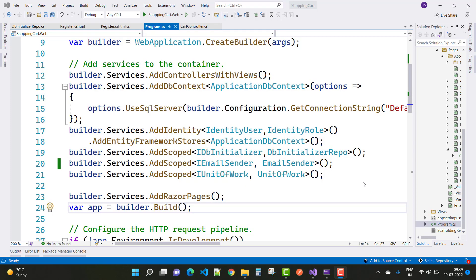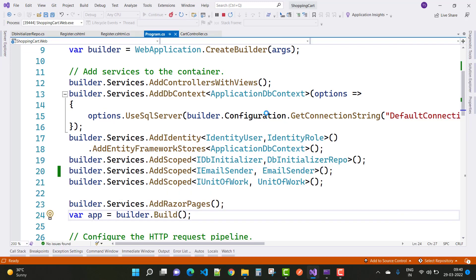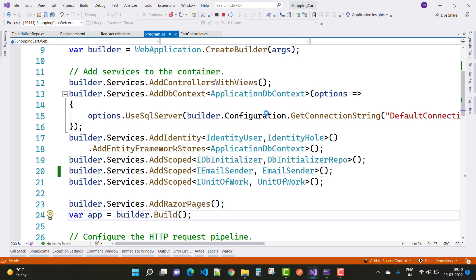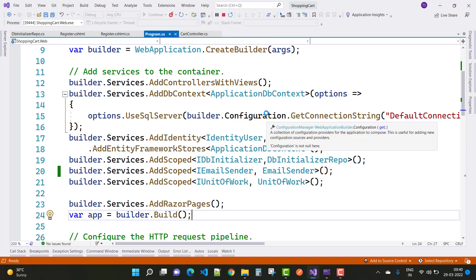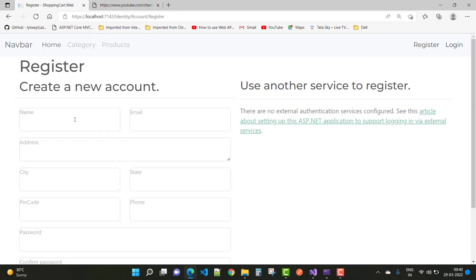Hey everyone, welcome to my channel ASP.NET Core. Today I'm going to show you how to fix a type of error I got when running my application — specifically when creating a new user in a shopping cart project.